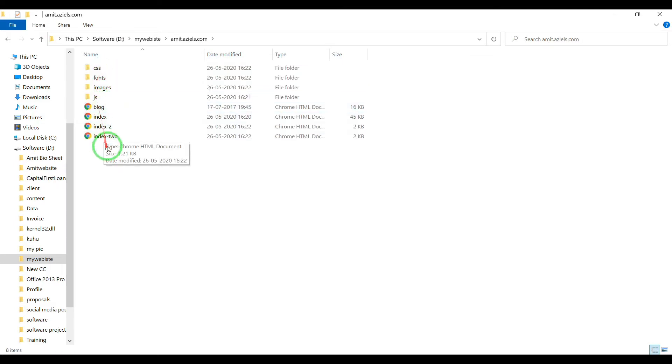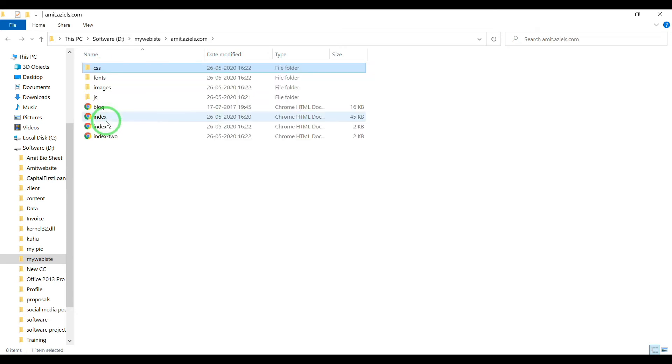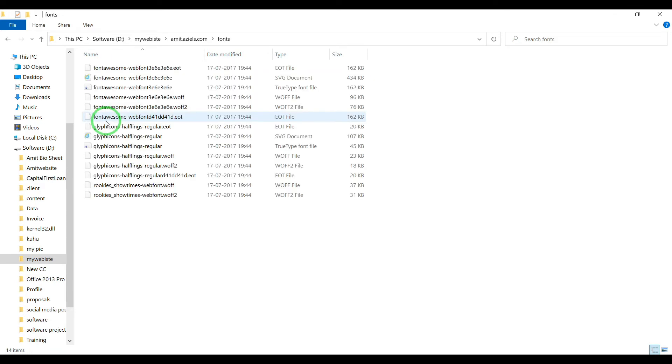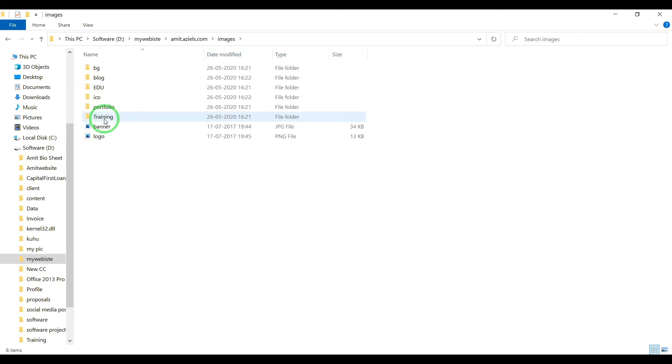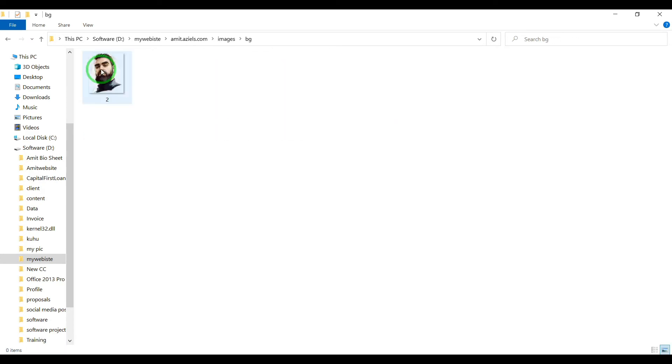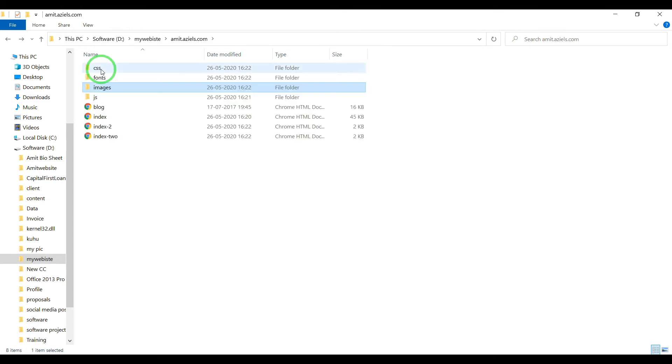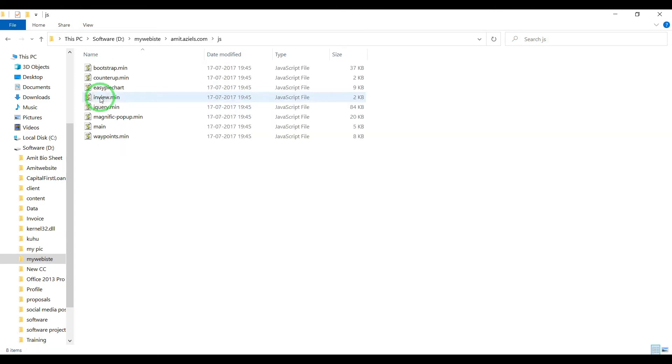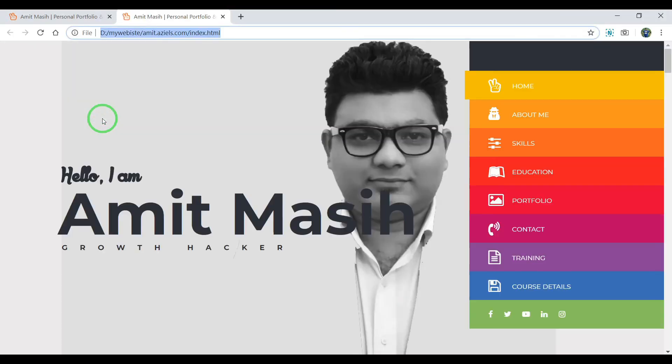You're going to get these files: all the CSS, Font Awesome, images - whatever images I've used. Everything has been downloaded: javascripts, blogs, index, and all. Let me show you how this looks on the index page.